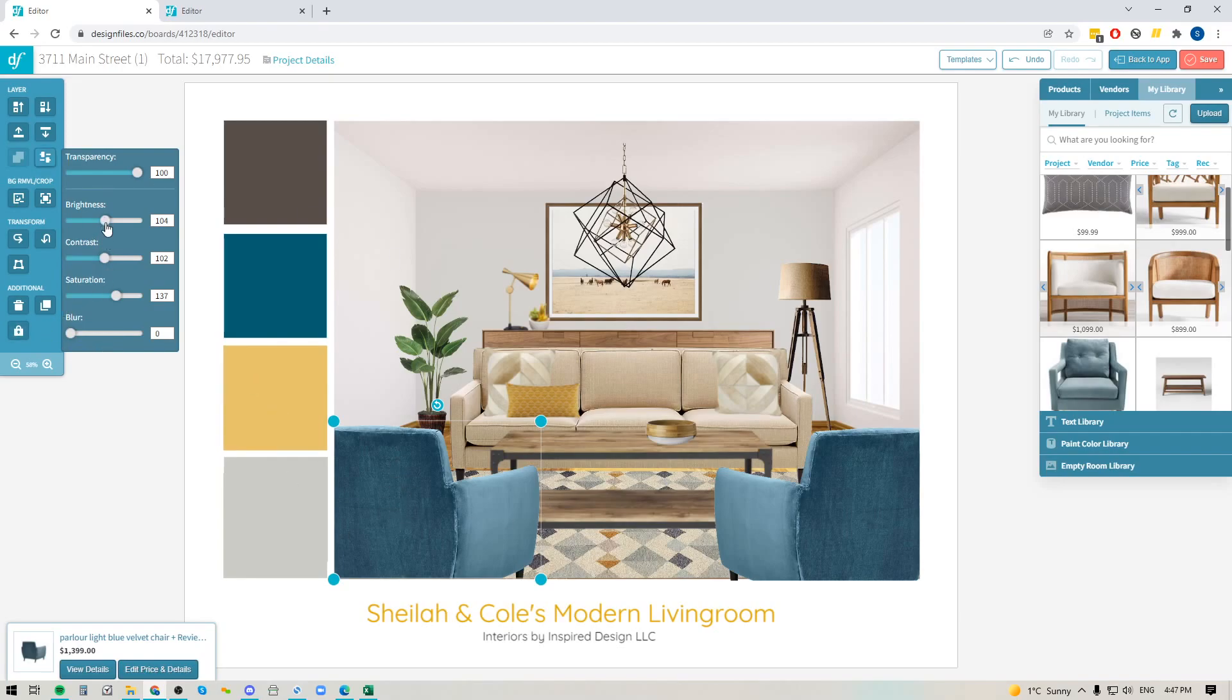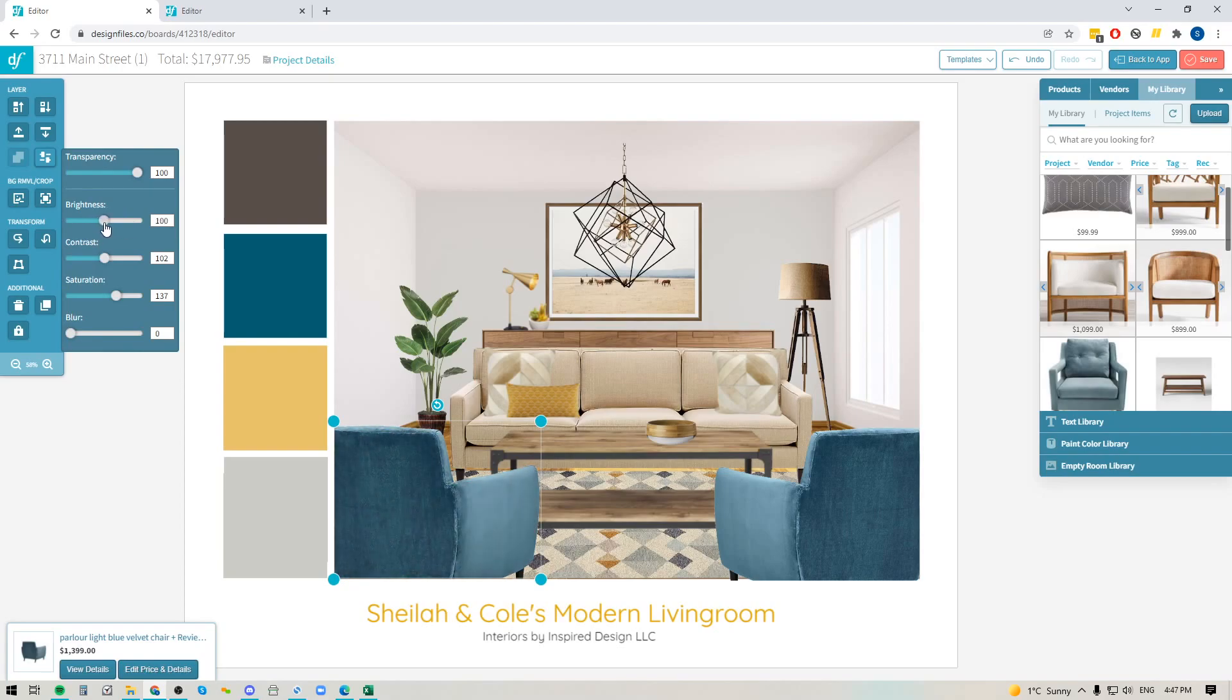So if I wanted to pump up the brightness a little bit, I just pull the toggle to the right or I can darken it.